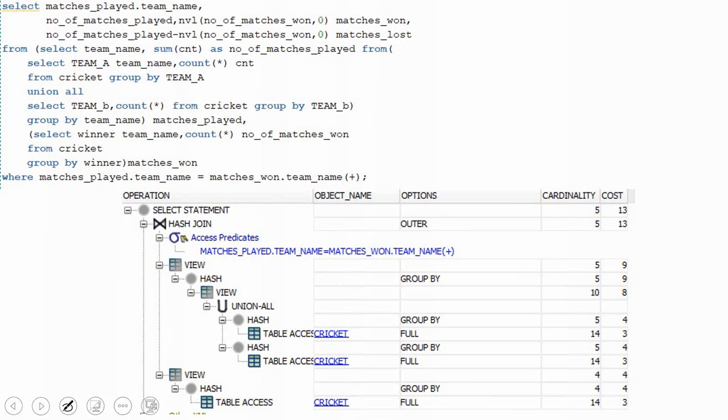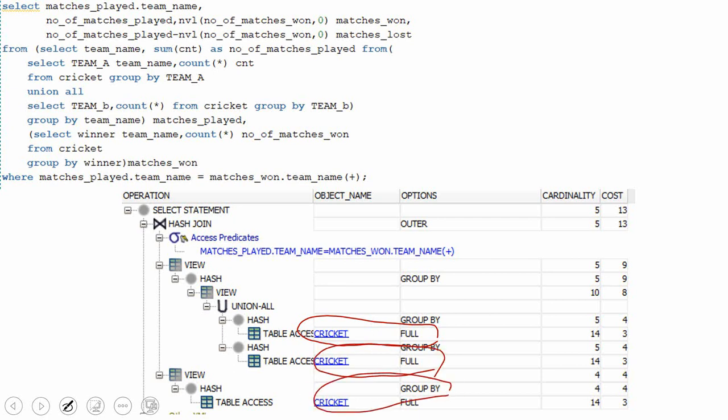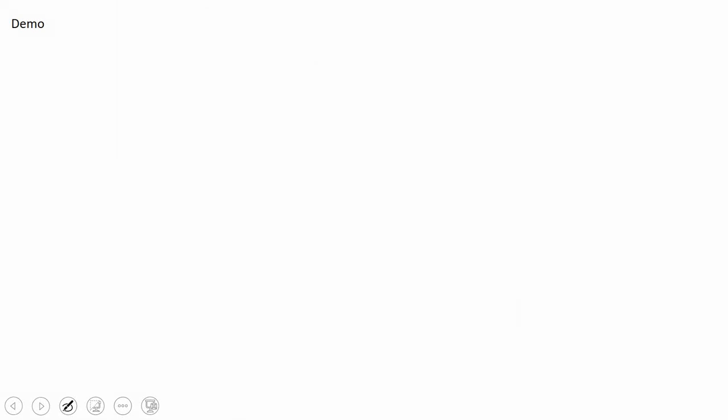Now I am going to show you one more way of writing a query to achieve the same functionality, but this would be much better compared to the earlier two queries. This is not the only way — you can write it in many different ways. I just want to show you this way so that you get some idea of how to translate the given dataset into an expected result set, and think whether there are other ways to achieve the same functionality. Let us see how to write this, and then we will see how the new query is comparatively better than the previous one.